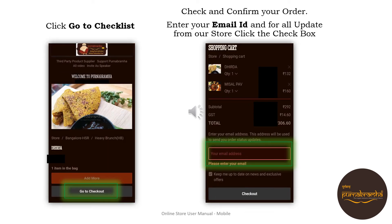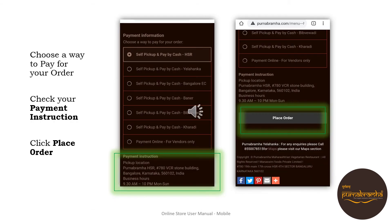Click 'Go to Checklist' to check and confirm your order. Enter your email ID, and click the checkbox to receive all updates from our store. Choose a way to pay for your order and check your payment instructions.